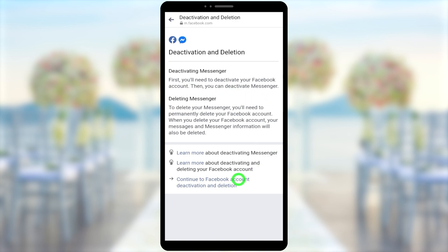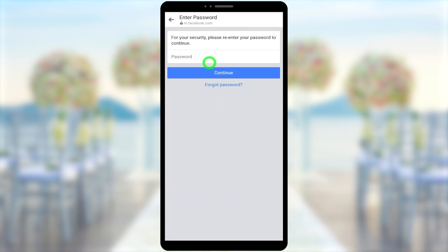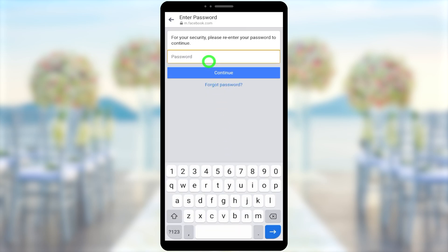But I will show you three alternative ways — these are not official, but you can try them out. As the first option, you can log out of your account from the Messenger application, then clear the data and cache of the application, and you won't find any account after that.